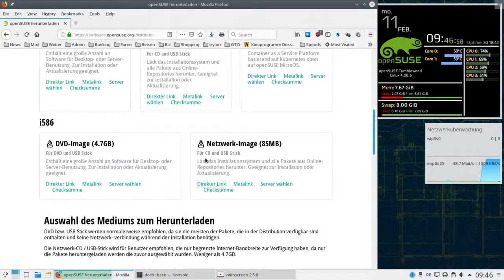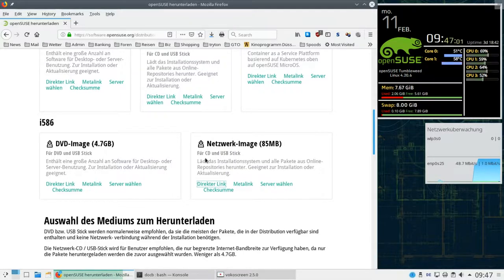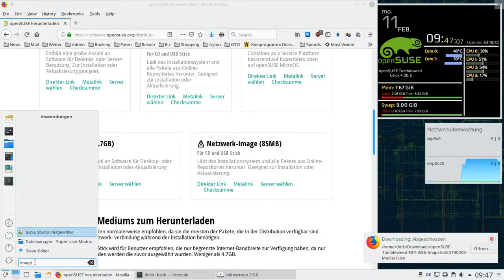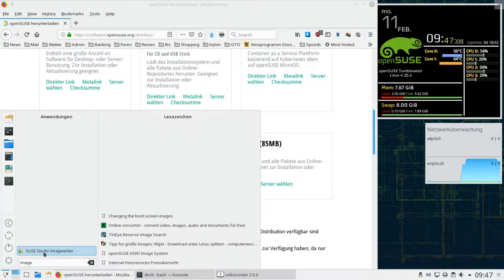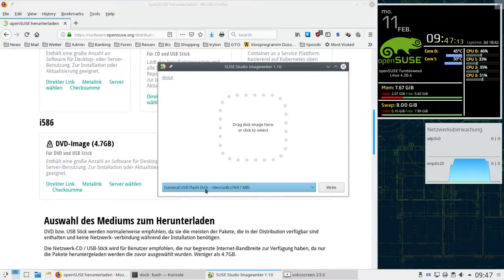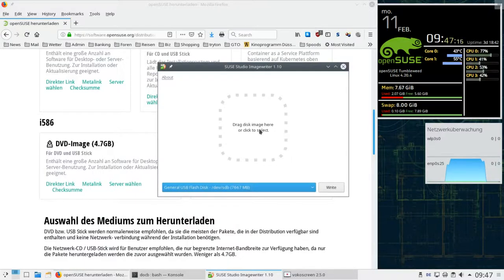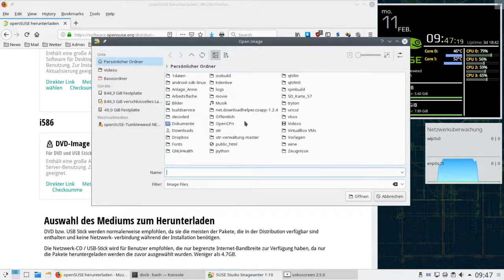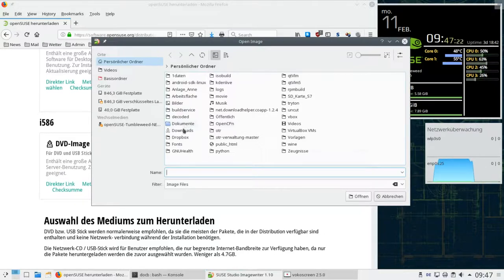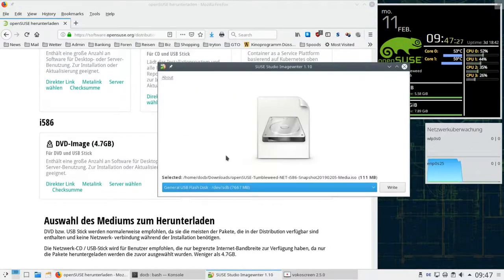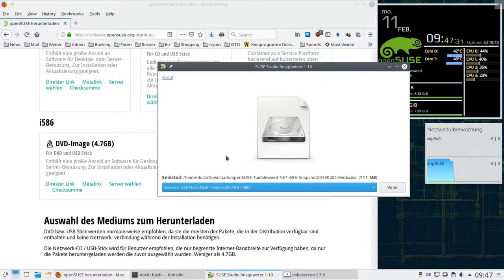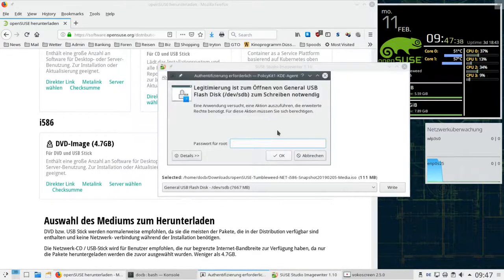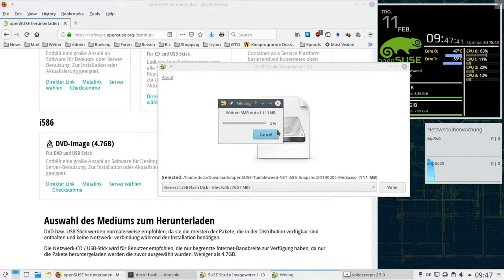we can put it onto a USB stick by selecting a program called ImageWriter. The USB stick is already inserted, as you can see. Now, let's select the image, it's in the download directory. Image selected, and if I click right, I get a warning that all data on the USB stick will be erased. Yes, I know it is. I have to enter the root password and then it gets put onto the USB stick.